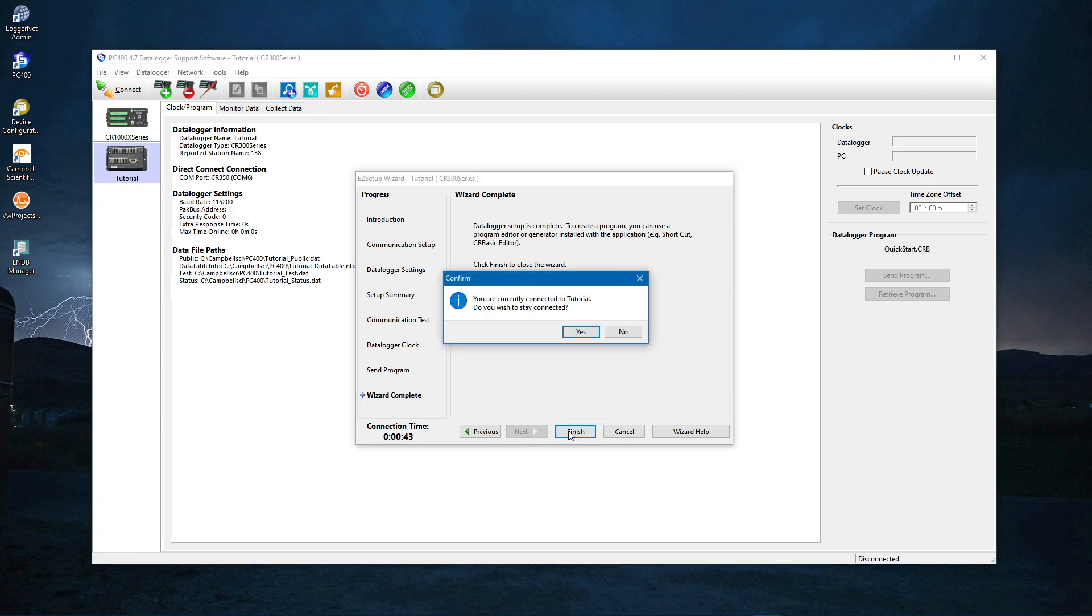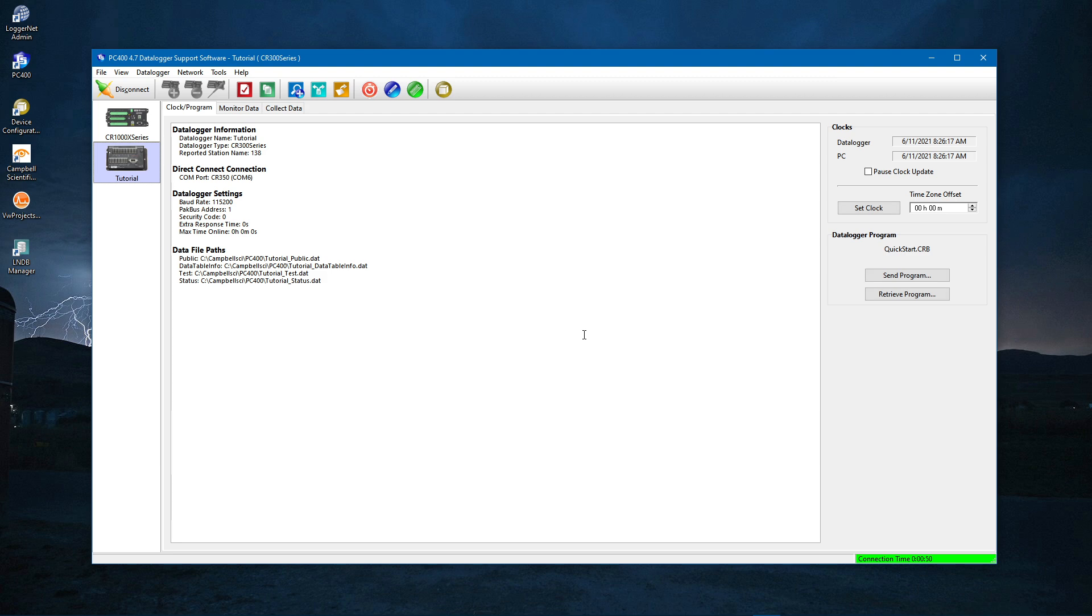PC400 will ask if you wish to stay connected. Click Yes. PC400 now returns to the main screen. If you need to make changes to the setup, relaunch the wizard by disconnecting from the data logger, then clicking the Edit Data Logger Setup button.